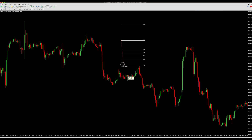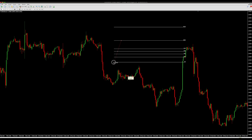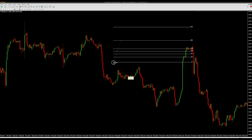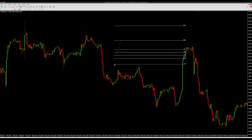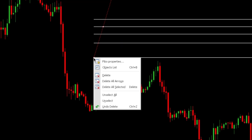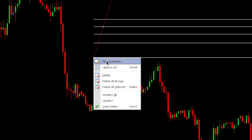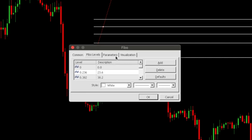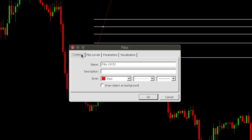If you want to use Fibonacci on your MetaTrader trading platform to measure your entries and stop loss — on mobile or on the computer — you use Fibonacci. Right-click on it and choose Fibo Properties. When you come to Fibo Properties, go to Fibo Levels.